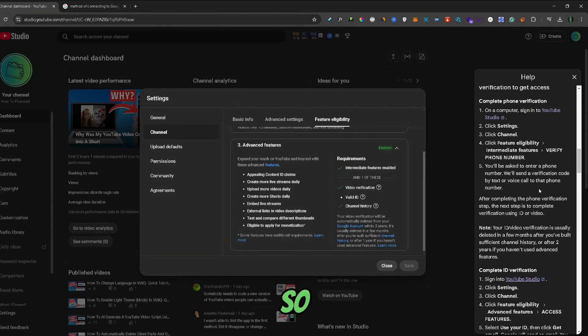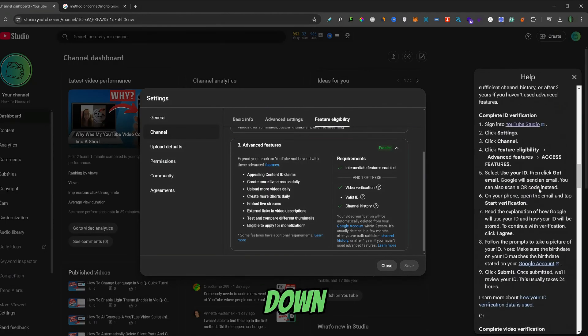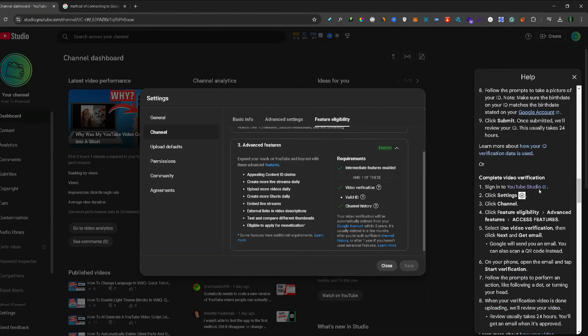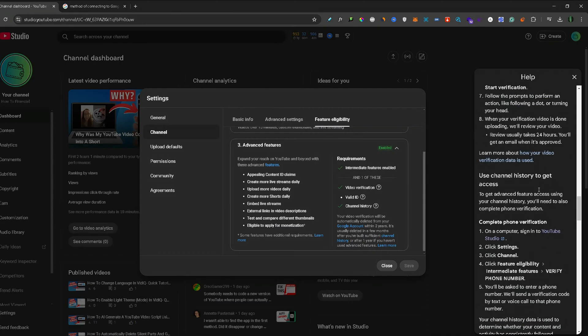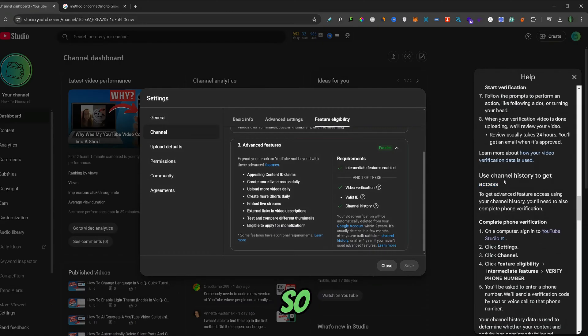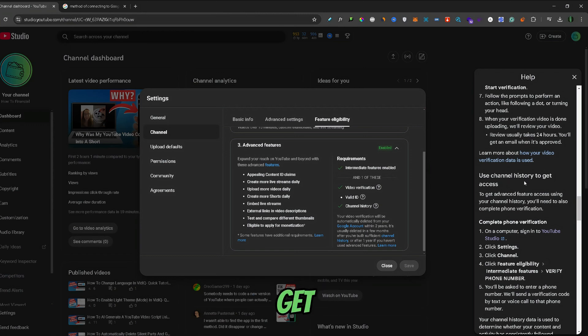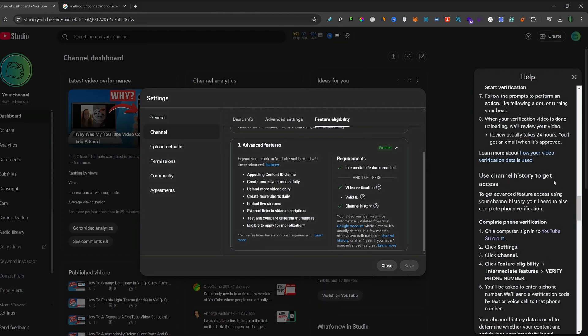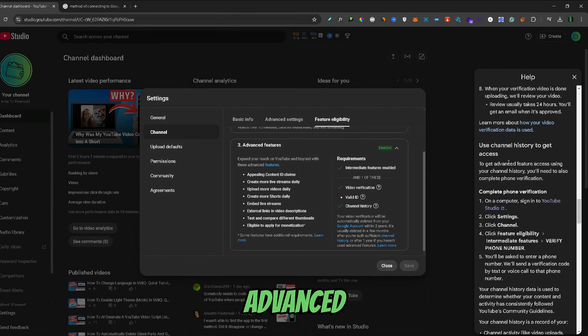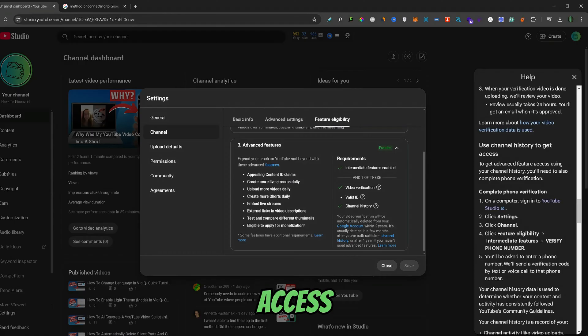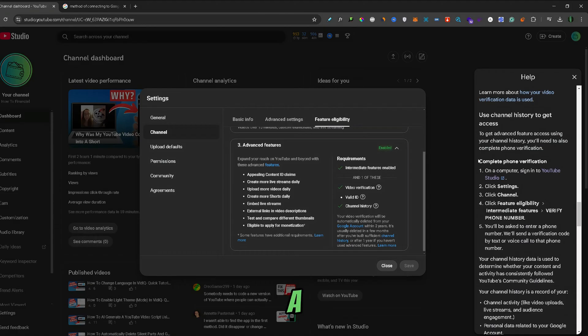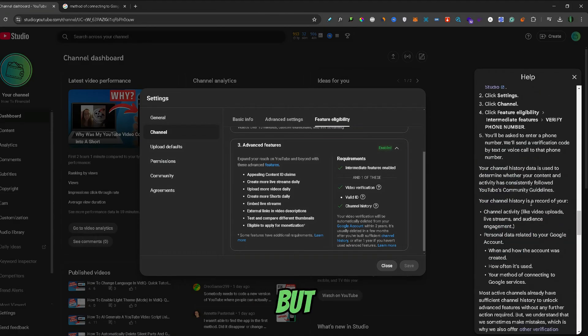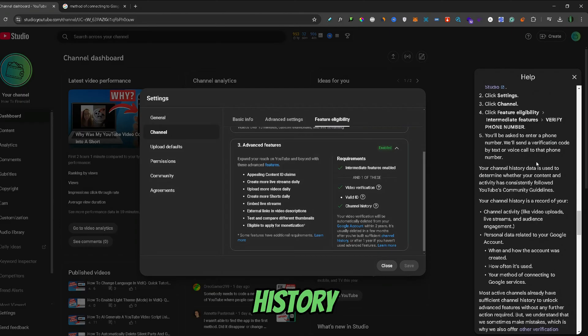If we scroll down a bit, we can find the Channel History tab. To get advanced features access by using your channel history, you'll need to also complete the phone verification. Here's a short phone verification tutorial, but we're really here for the channel history information.